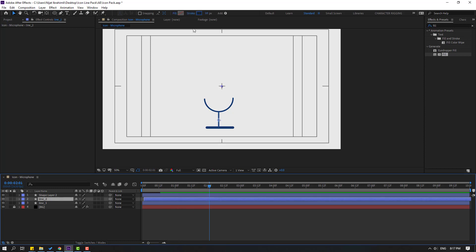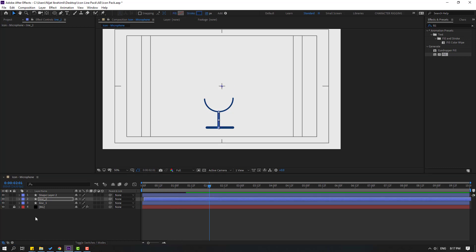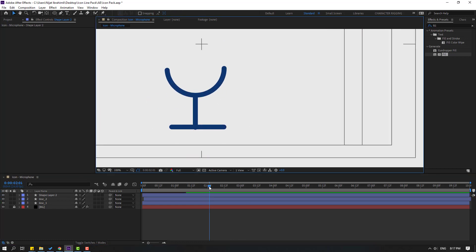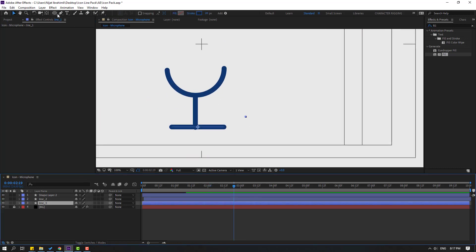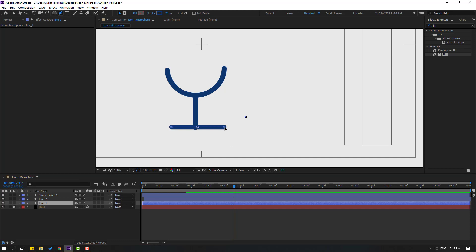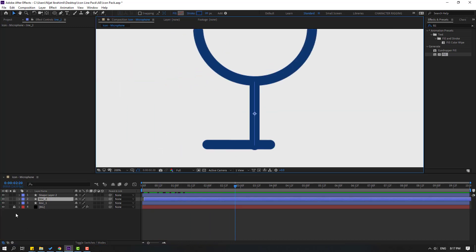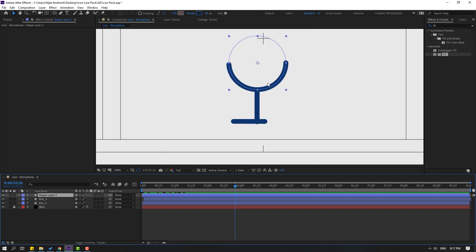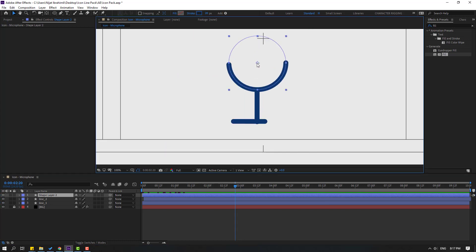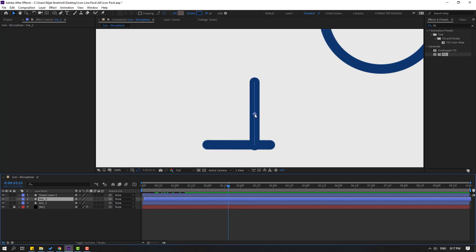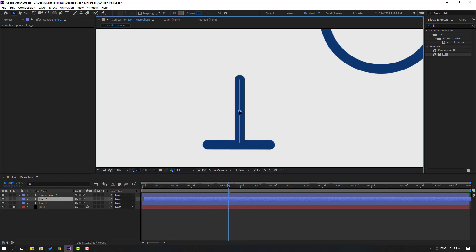Select each line and change stroke width to 20. Then select the line, go to the pen tool, select the right point, hold shift and move left to change the size. Select Line 2 and move it to the right. Adjust the size and move to center.